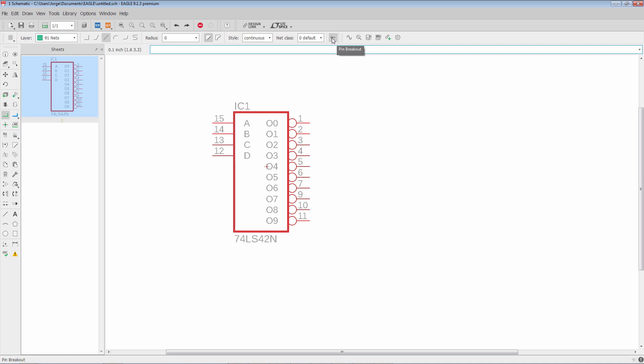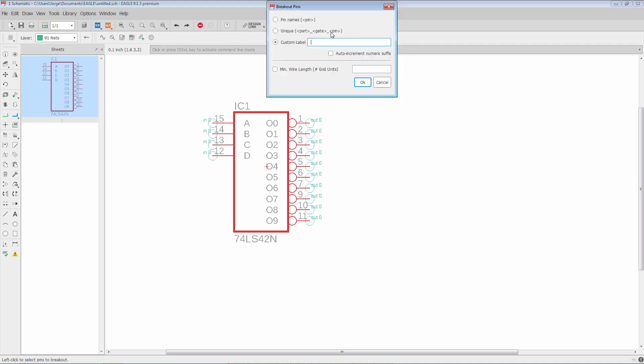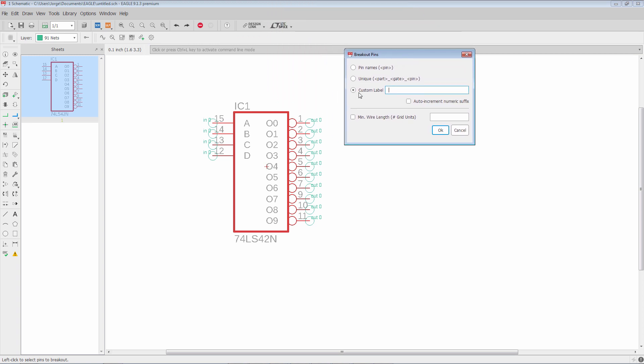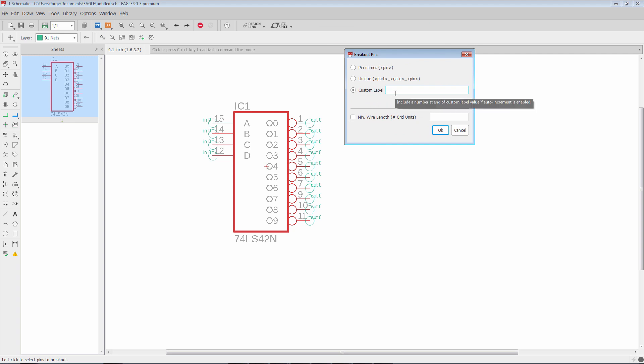What we can do is we're going to click on it and you'll see that you get the same options as with the right click option. But now we have this custom label option. Let's say that for this particular component I want to have all of the right side use nets with the word output in it.